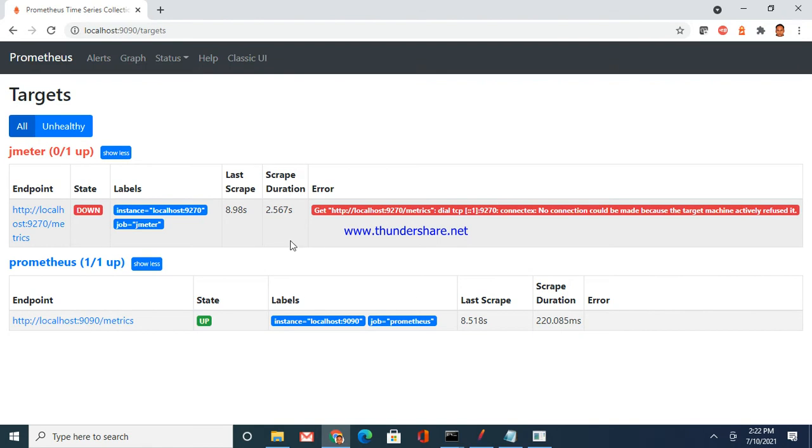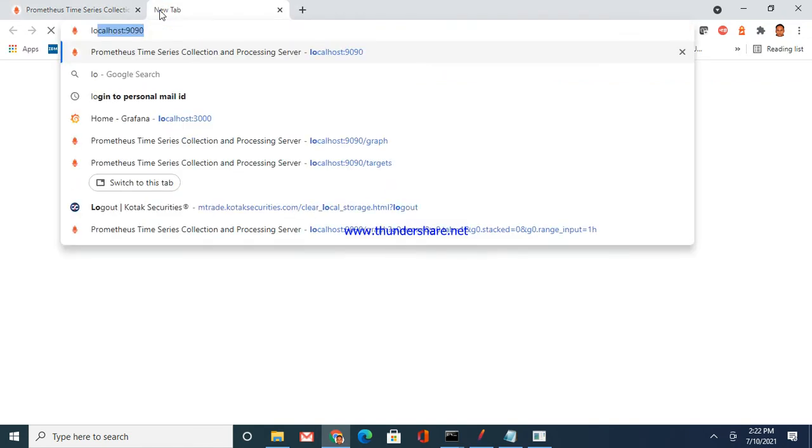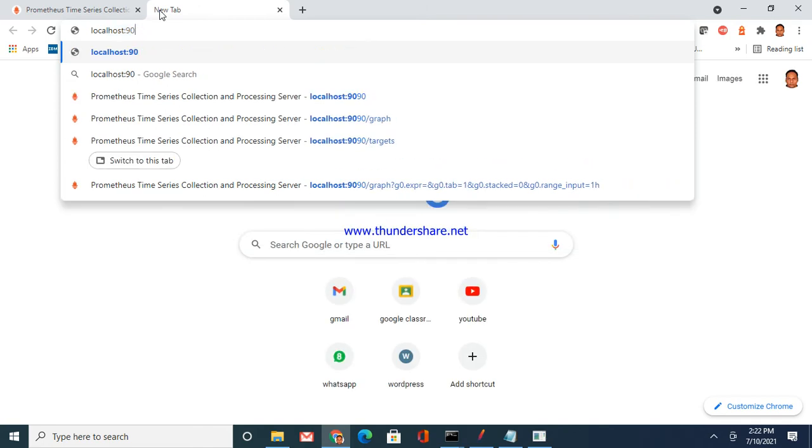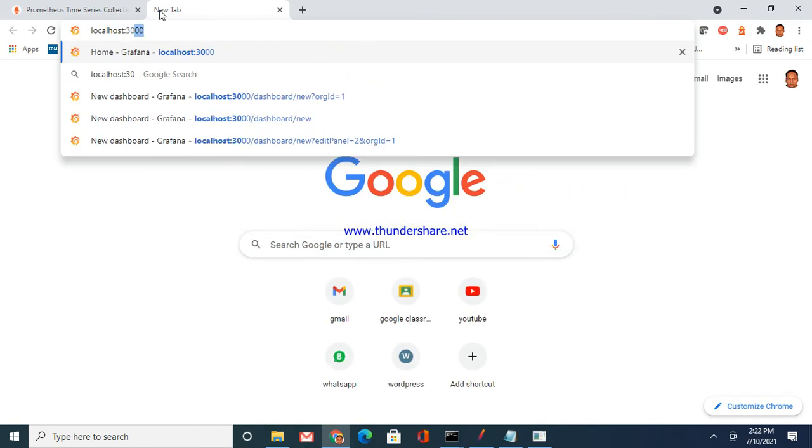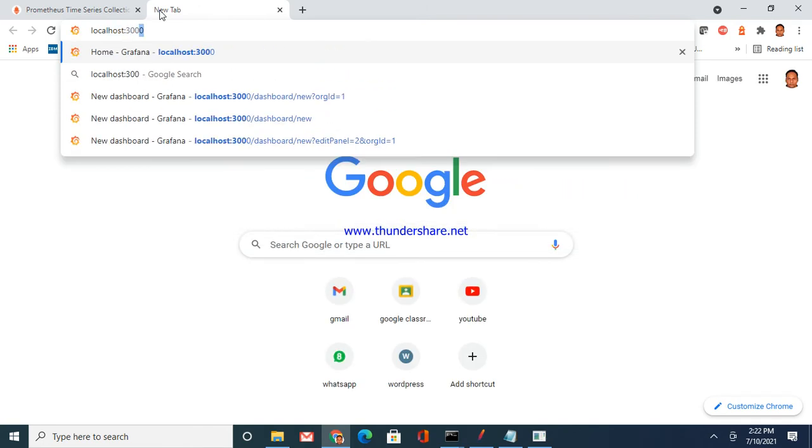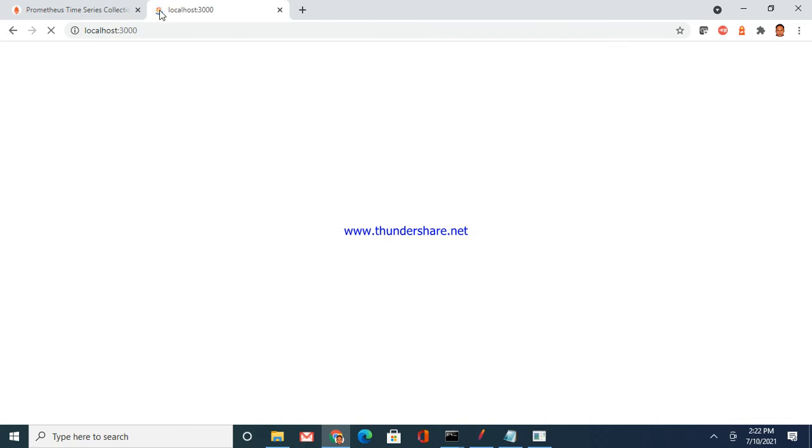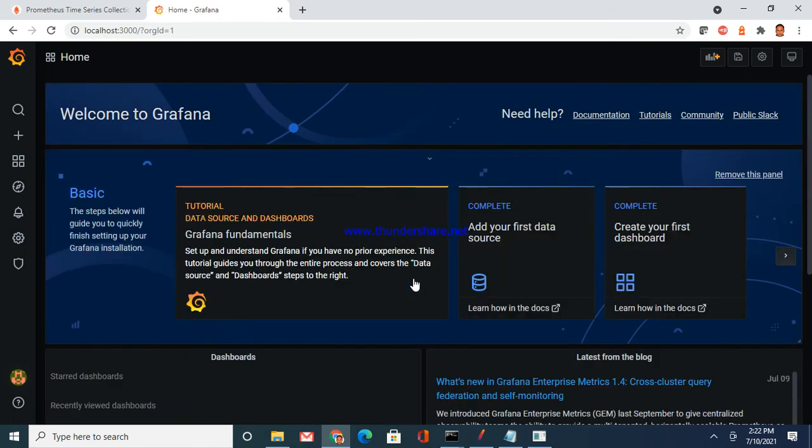It is as easy as that, anybody can do it. We are done with the config. Now we need to see Prometheus, we have already seen. So Grafana will run on localhost three triple zero, so just start Grafana.